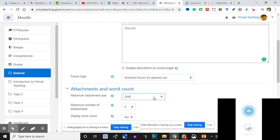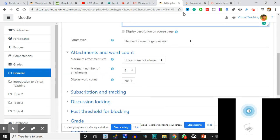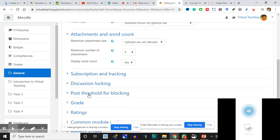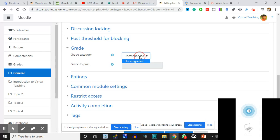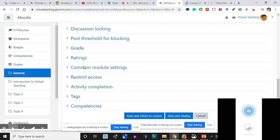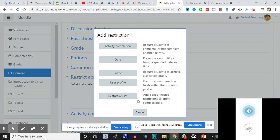Display the word count - I'll say Yes, tell them how many words they have written. Maximum number of attachments - not applicable because attachments are not allowed. Grading: we have not created grades so it is uncategorized. We don't give marks for forum participation. Restrict access - the forum will open after completing an activity, or after a particular date.